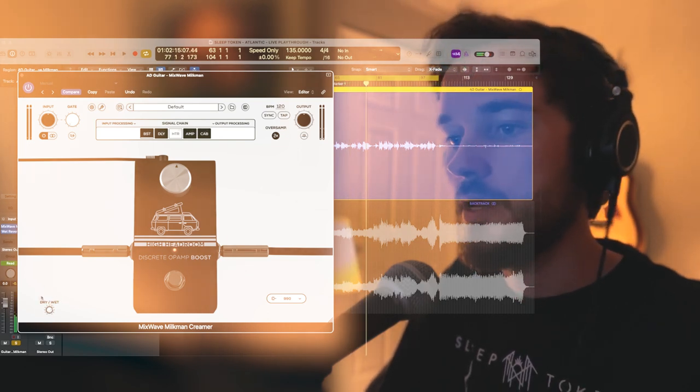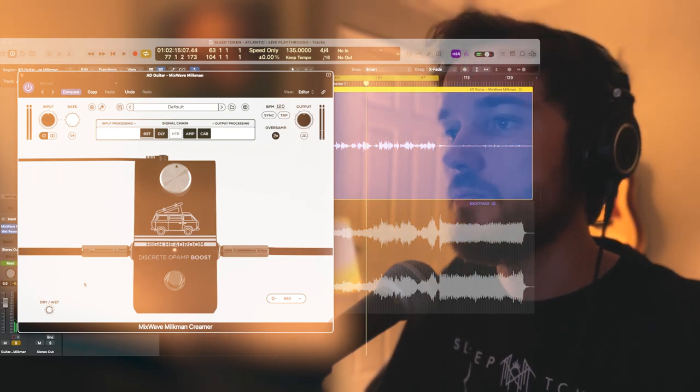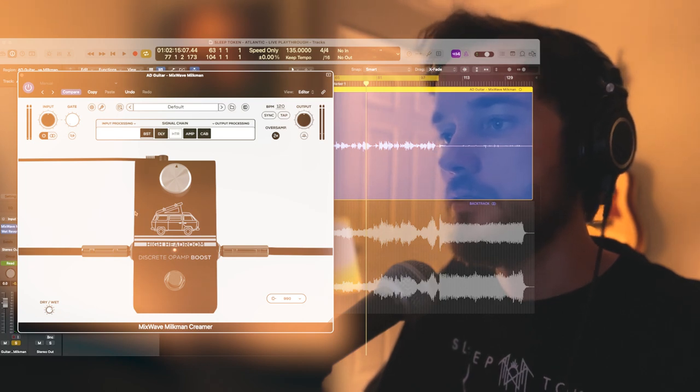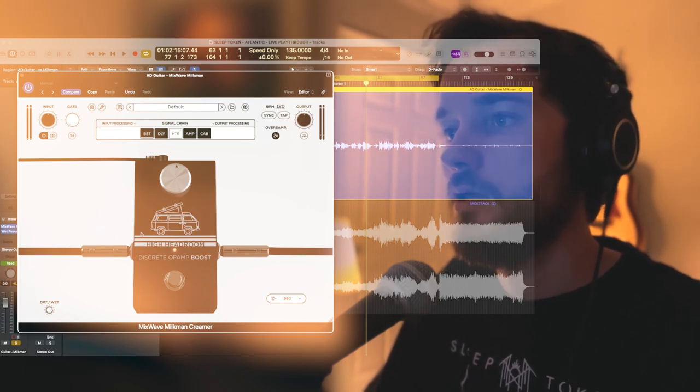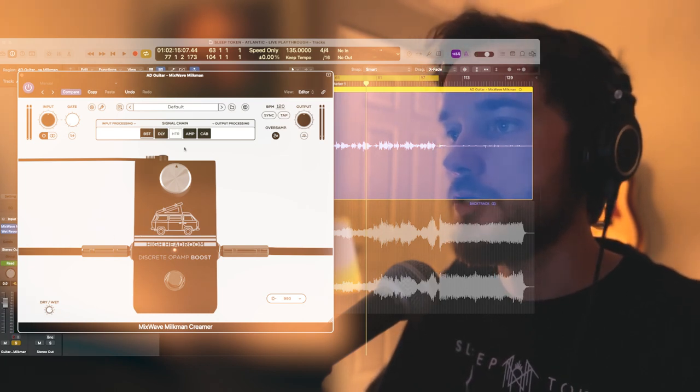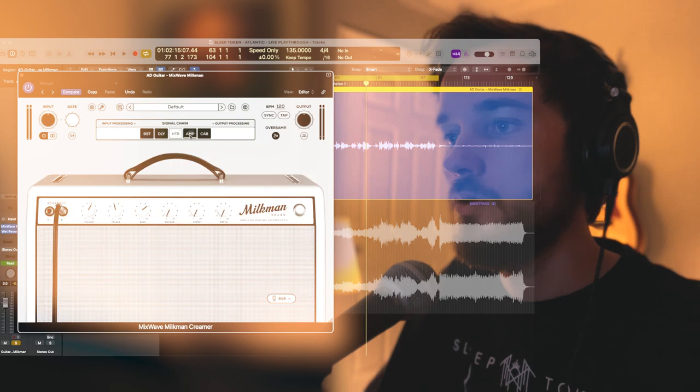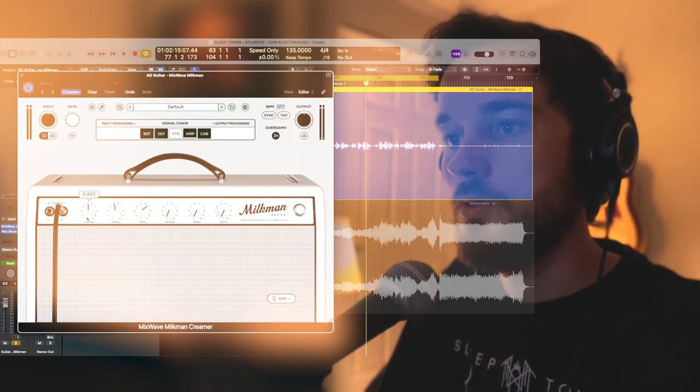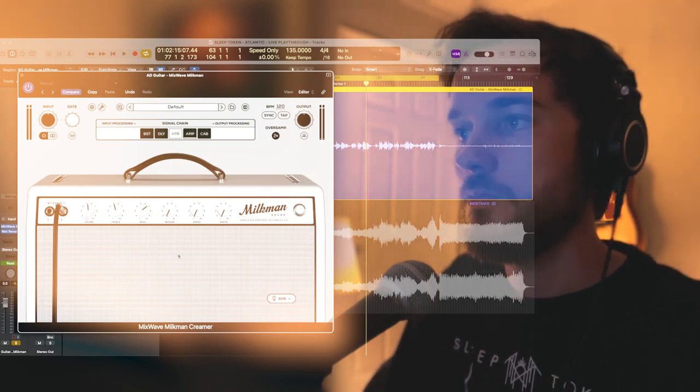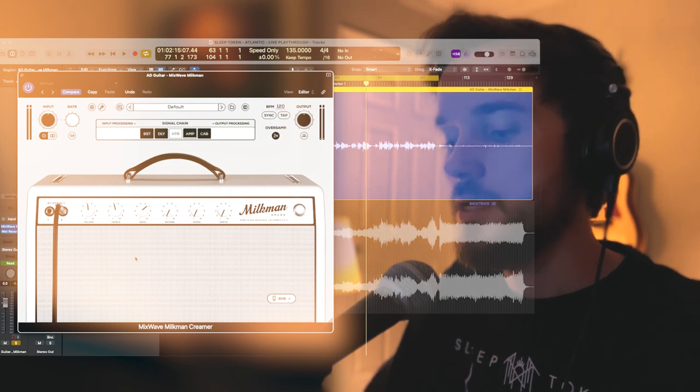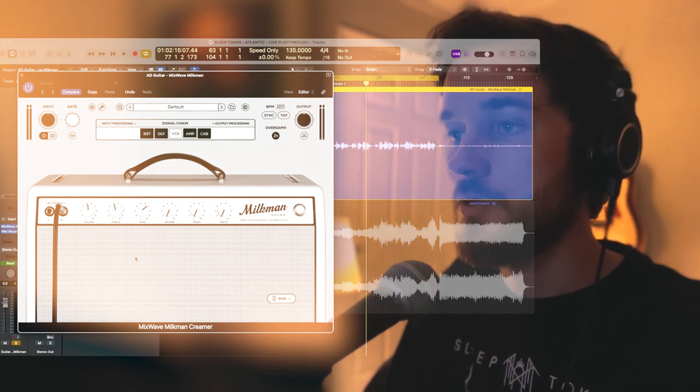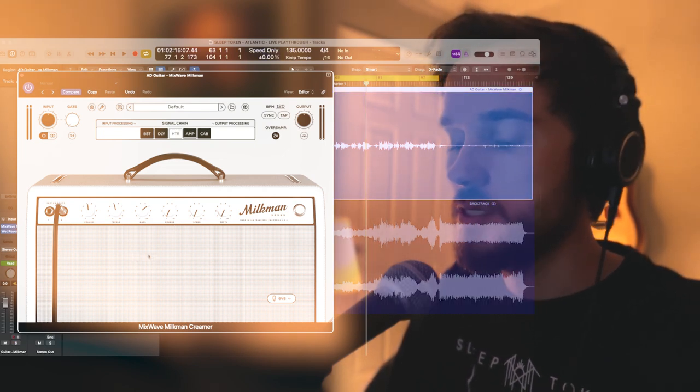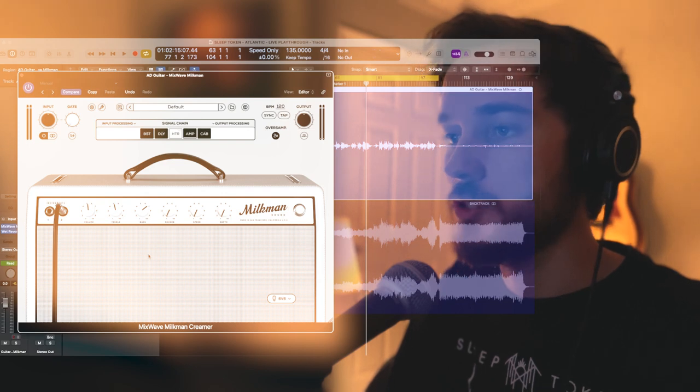This dry/wet knob down here is very important, so you can blend in this total value with your original dry tone on the amp. I'm going to pull the volume down some, and now we should be getting pretty close to what I had done. So let's bring in the full track so we can hear it all together.